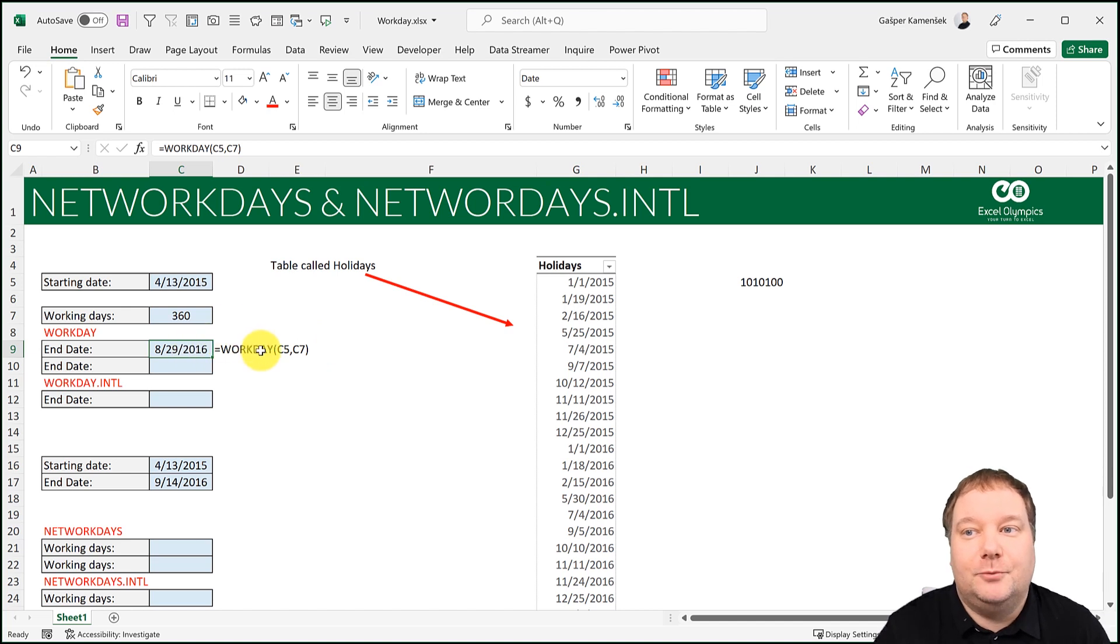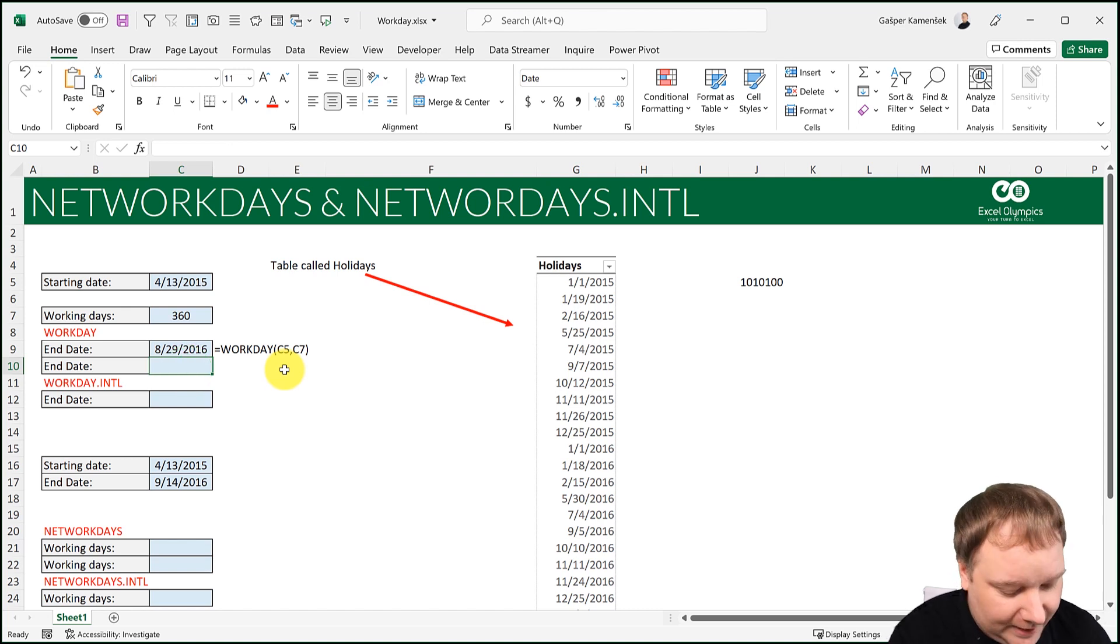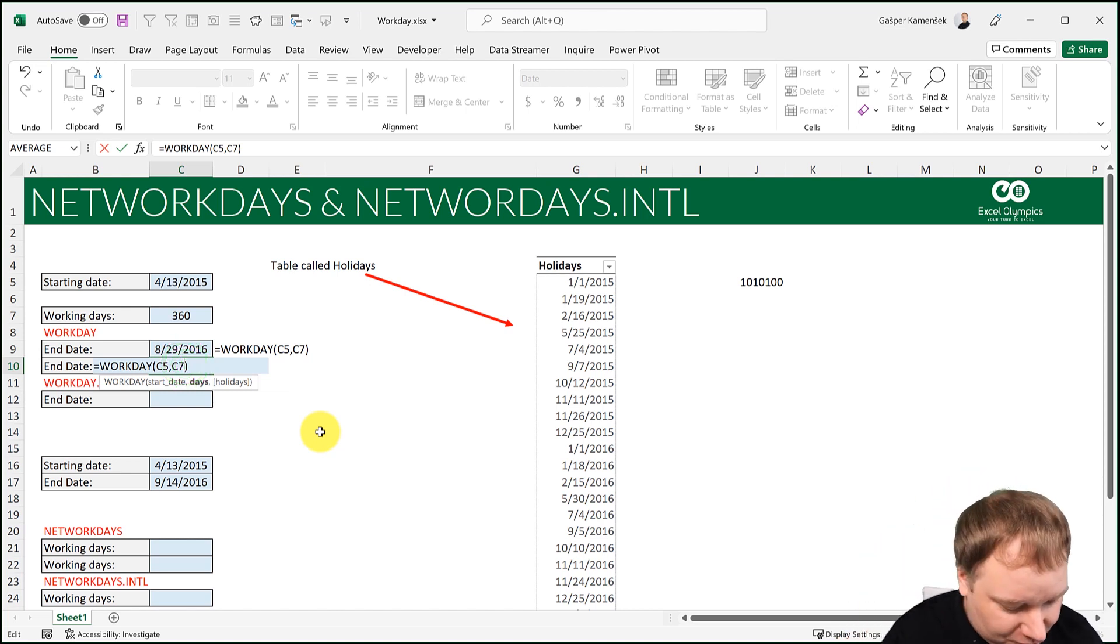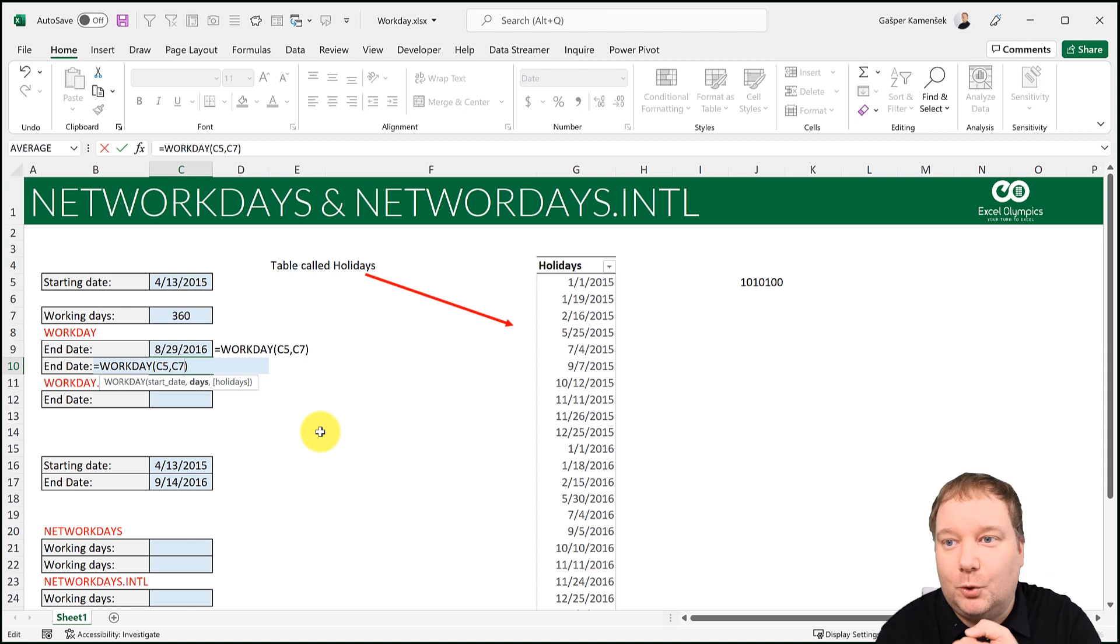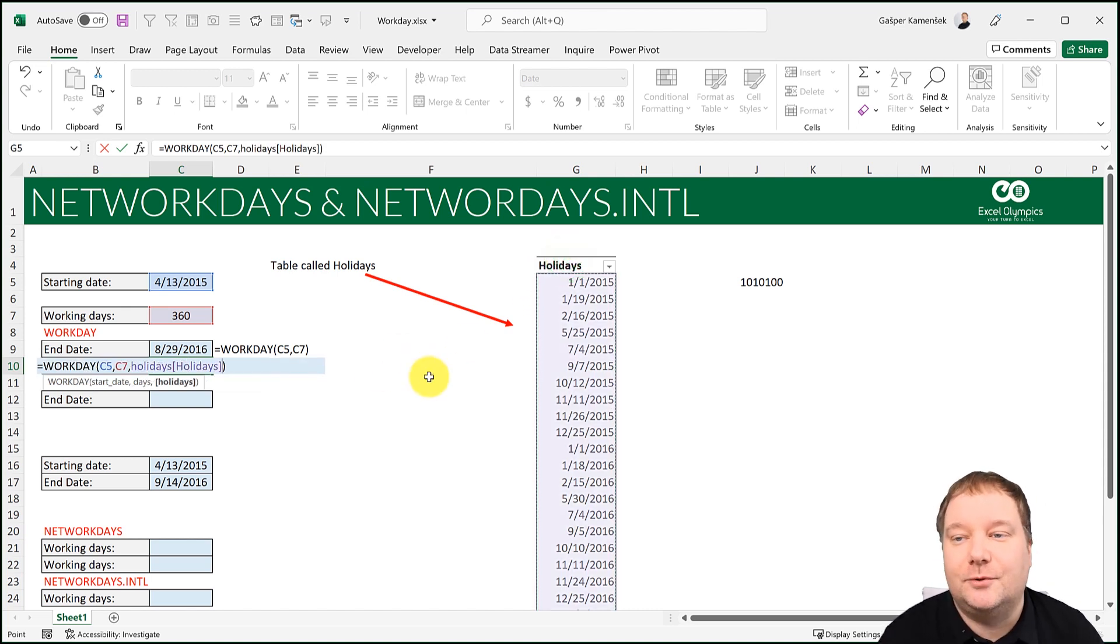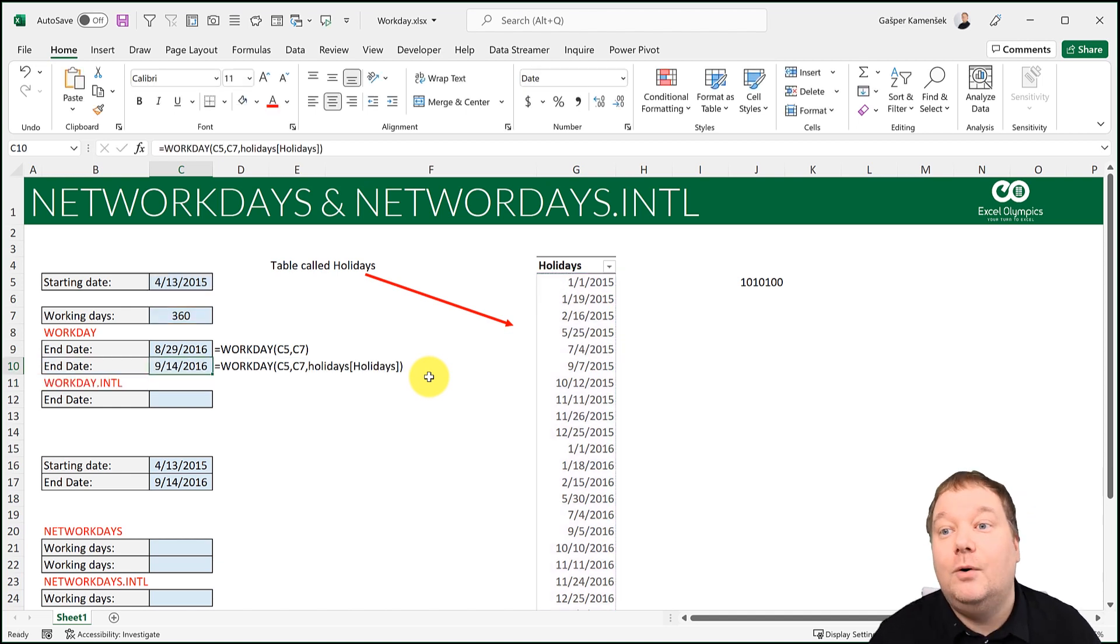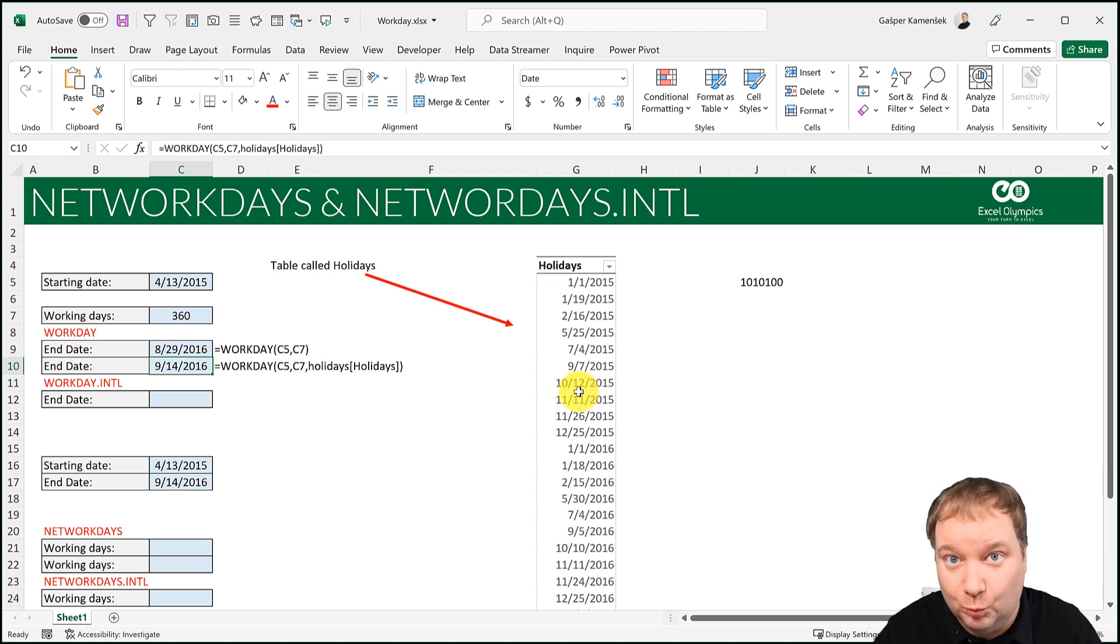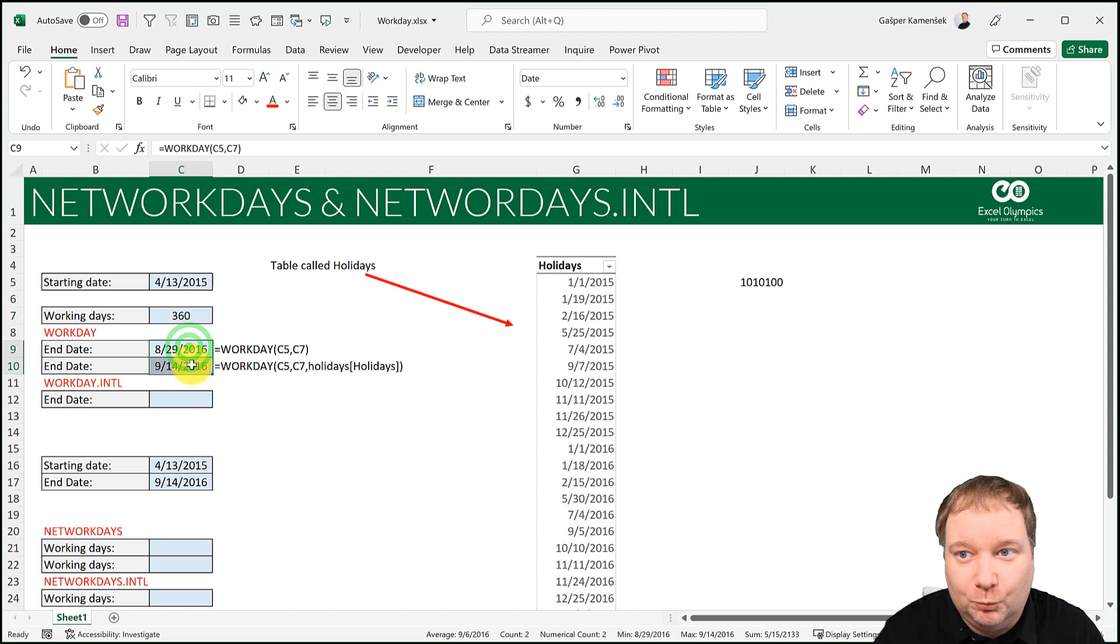But then you can also say, okay, those are the weekends, but I also know I will not be working on holidays. So let's see how that would pan out. I say Workday, take the same date, take the same number of days, but then also add the holidays. And that's what this table is for. These are all the holidays within that range. And now it's going to finish on the 14th of September 2016, because it's also taking into account all the holidays that I will not be able to work.